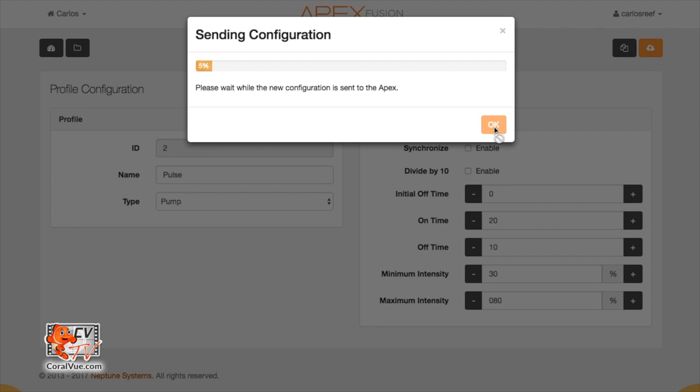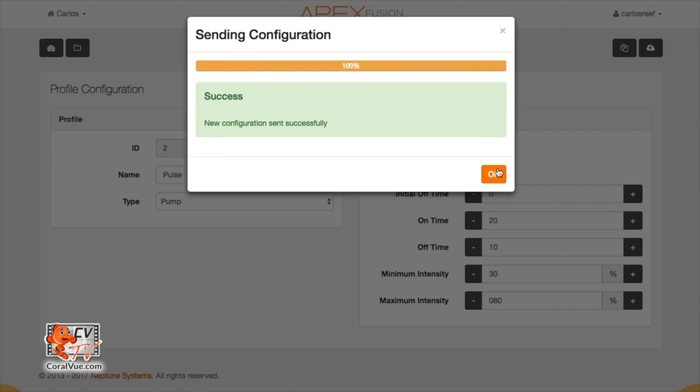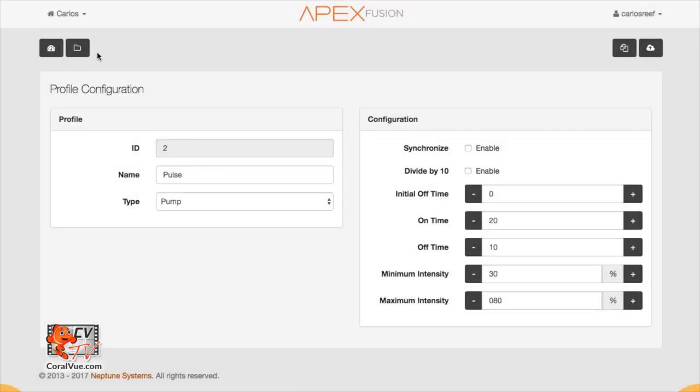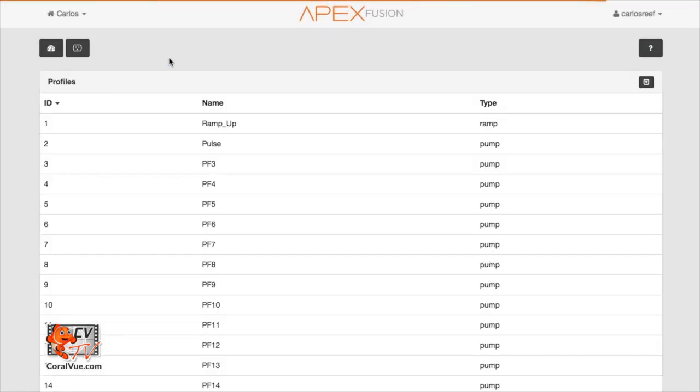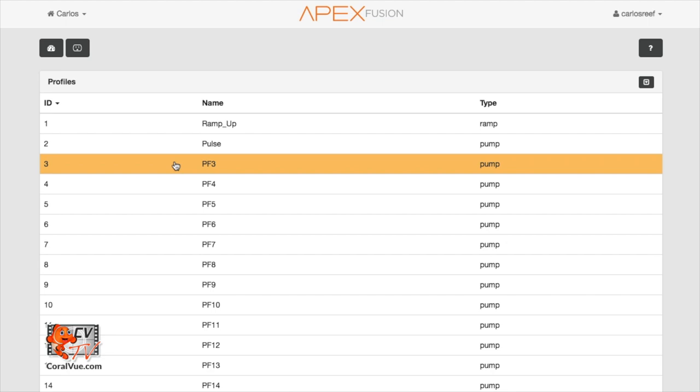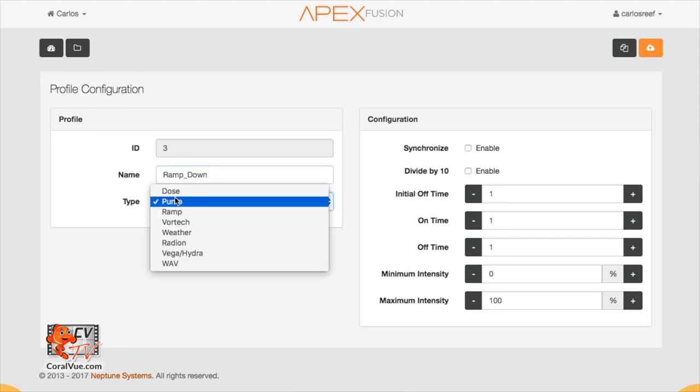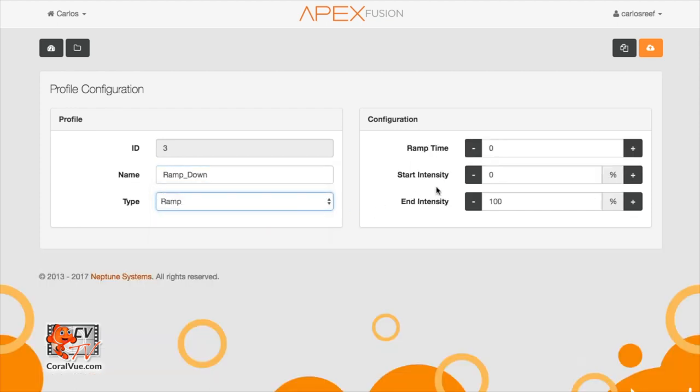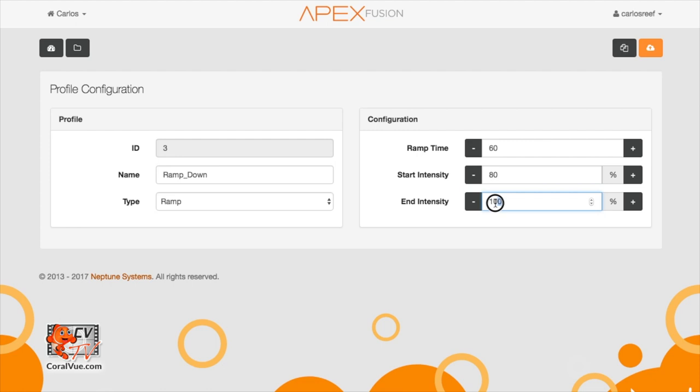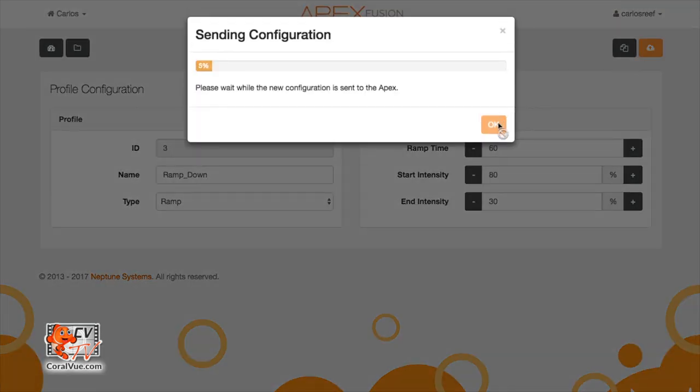Now for our third profile, we need to create a ramp down flow. Click on the next open profile and let's rename it to ramp_down. Under control type, select ramp. Let's set the ramp time to 60 minutes. Now, since we are ramping down, we need to set the start intensity to 80% and the end intensity to 30%. This means that during the span of an hour, the pump will gradually slow down from 80% to 30% speed. Be sure to save your work again.